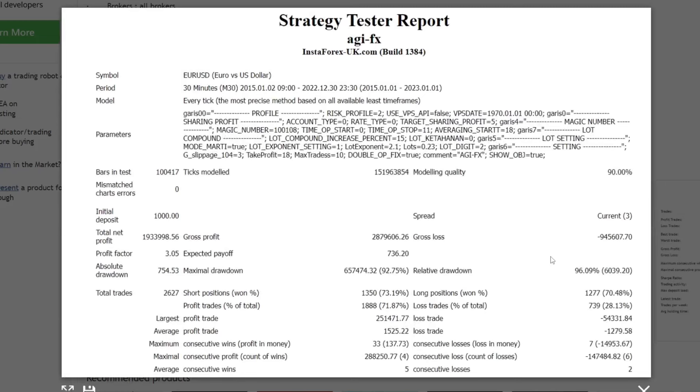With capital of $1,000, the backtest profit obtained is $1,933,998—very large backtest profit results. However, this is also accompanied by the risk of a large drawdown.